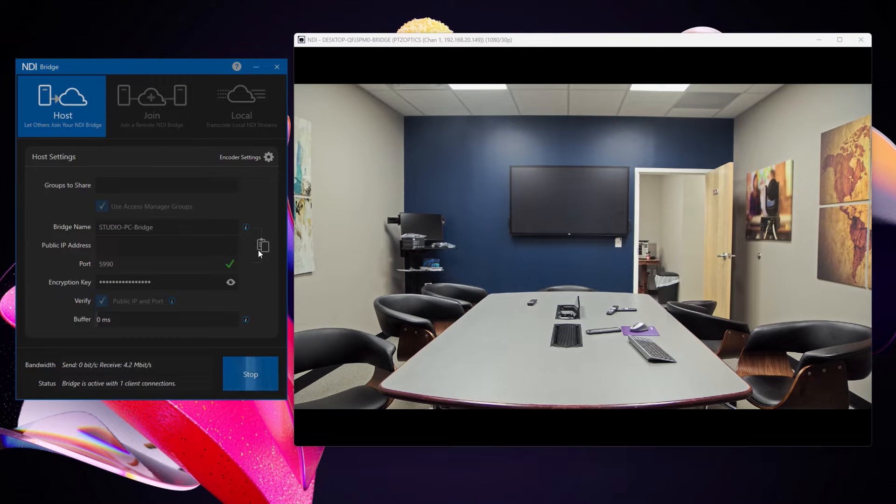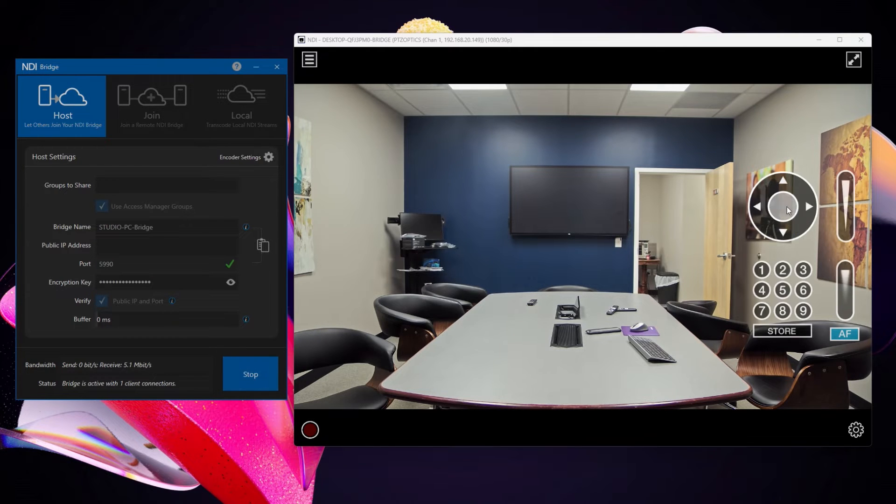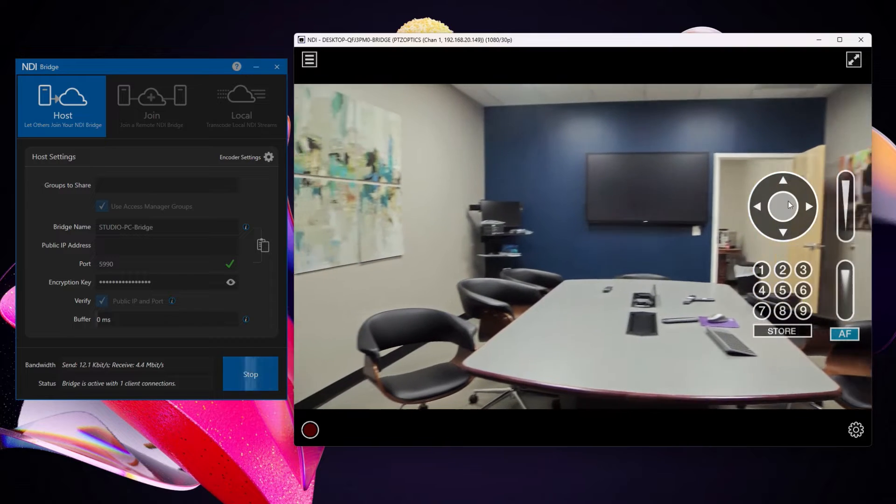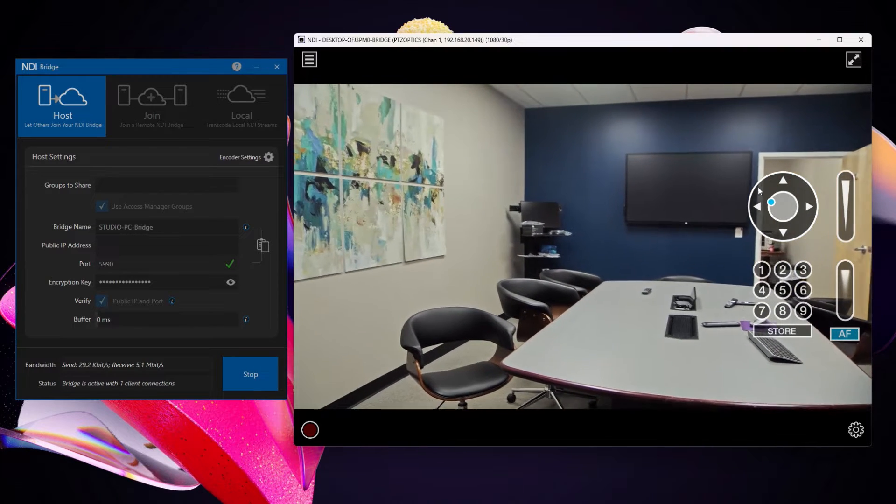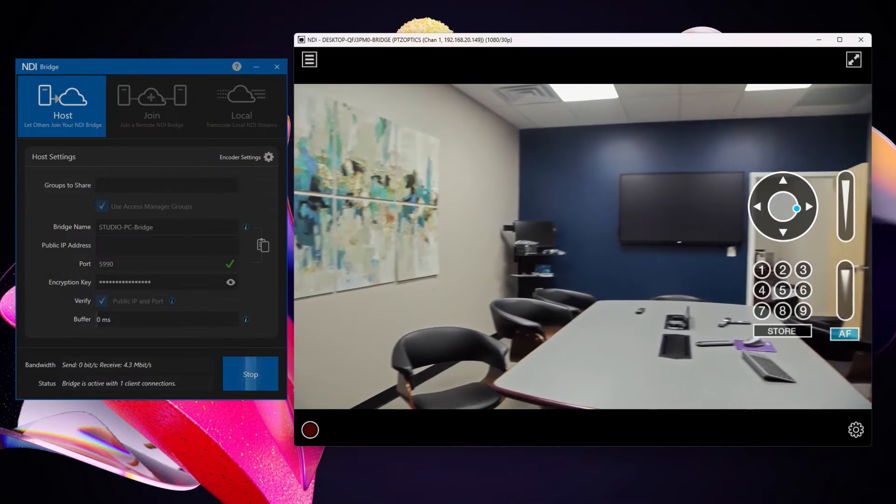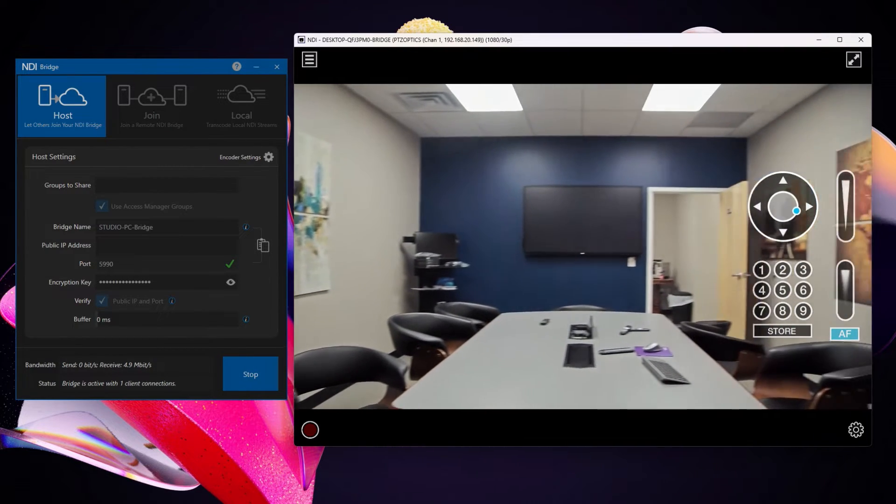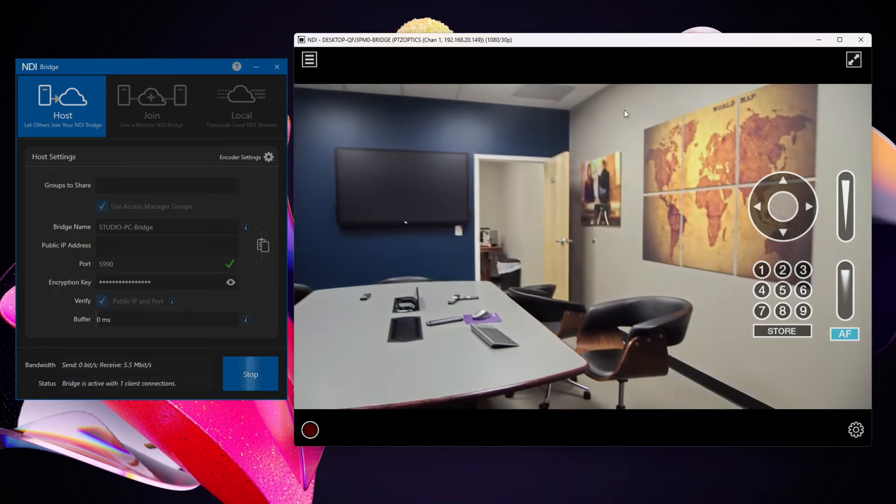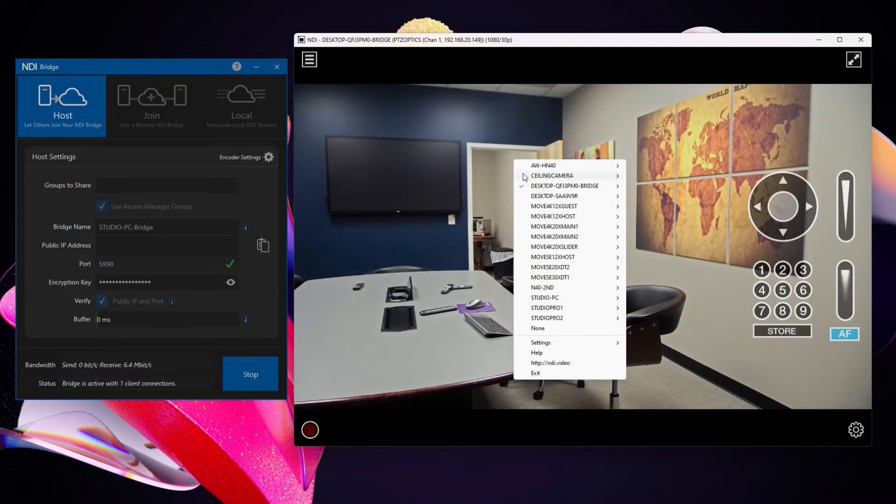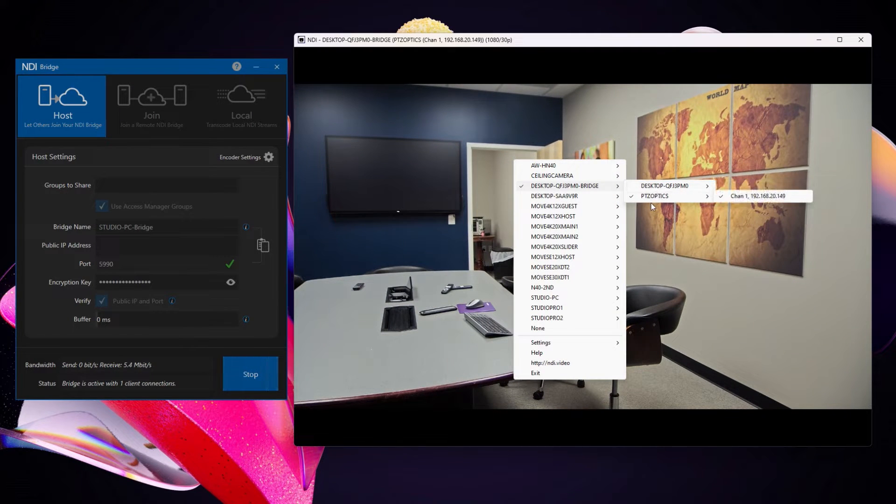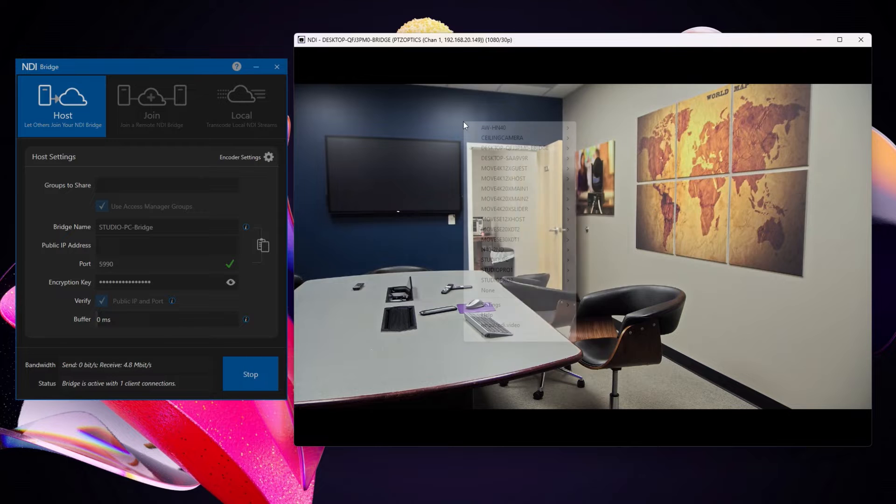And the far end right now is this conference room. This conference room is on a separate network and it is being bridged to this network. So you can see I have an NDI camera coming through this bridge connection.